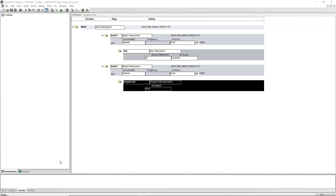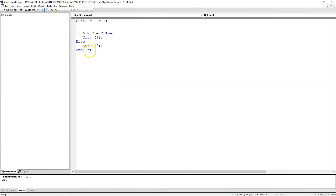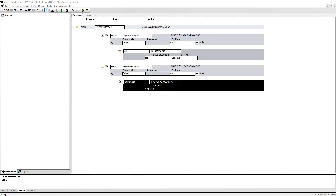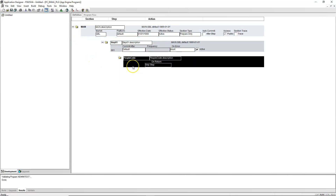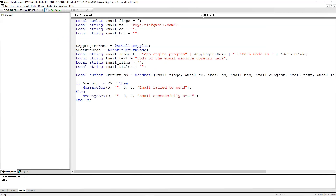Now let's see in action how On Return works hand in hand with the onExit App Engine plugin through a hands-on exercise. First, I will revert the On Return action to Skip Step like the original and save my changes. In the next step, we are going to tie the onExit App Engine plugin to the end of this delivered application engine program through configuration. Just like before, I hosted my custom changes in a brand new custom App Engine program. This App Engine has one step and one action — PeopleCode. This logic basically sends an email with some hardcoded values to a hardcoded email address.